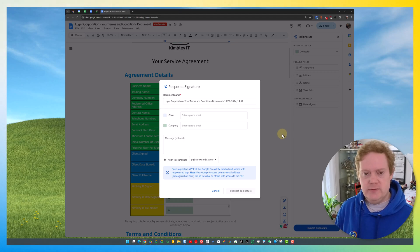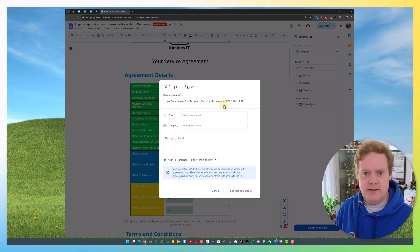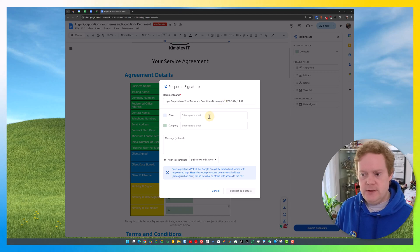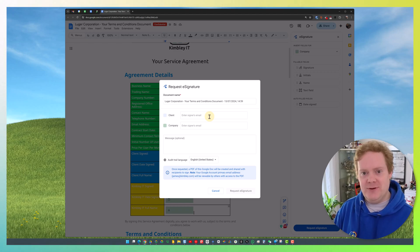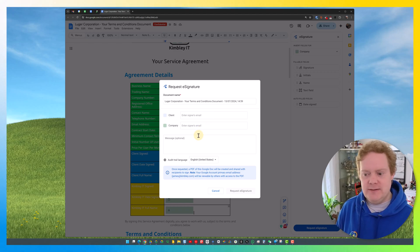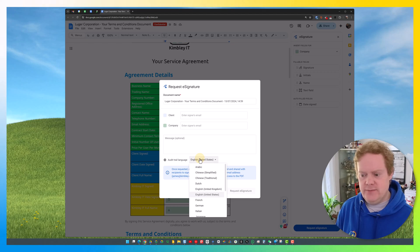This window pops up where you can name the document. It will automatically take the name you've already given the document. Then you enter the email addresses of the people you want to sign the document, and you can also leave a message.